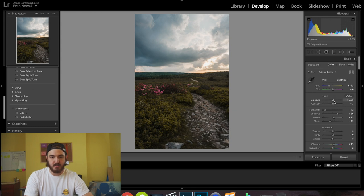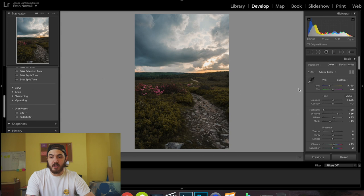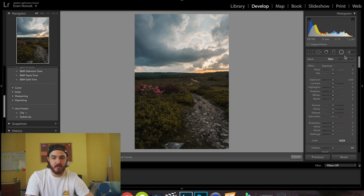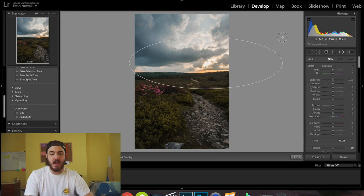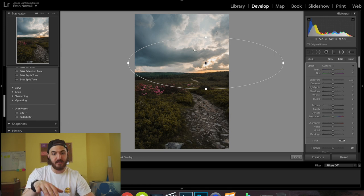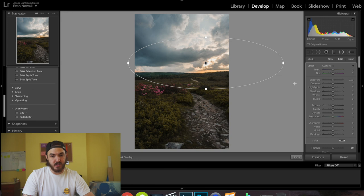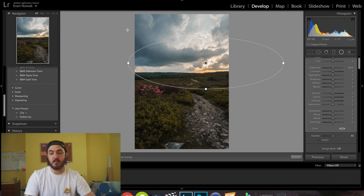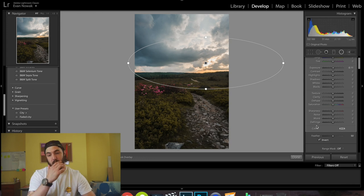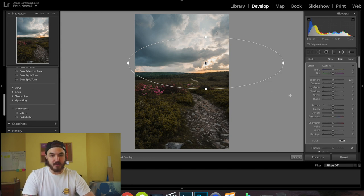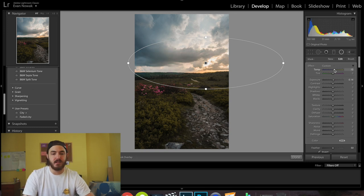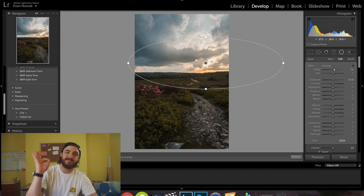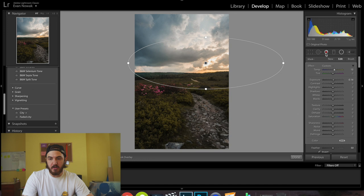Next I'm going to take my radial filter and pop it right over the sun area. I want to light up the sky — we desaturated those yellows and oranges, so we're going to add those back in and make it look like it's catching that valley floor. Make sure to click Invert so it affects everything inside the radial rather than outside. I'll bump the exposure up just a tiny bit and turn up the temperature to bring the orange back.